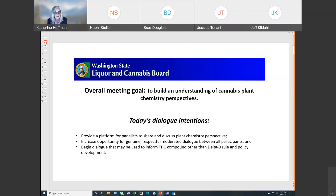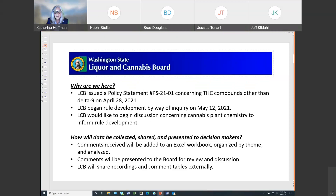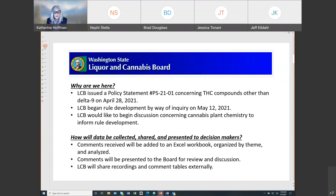Our intentions are to provide a platform for panelists to share and discuss plant chemistry perspectives, increase an opportunity for us to engage in moderated dialogue, and begin that dialogue to inform THC compound — other than Delta-9 — rule and policy development. The agency issued policy statement PS 2101 concerning THC compounds other than Delta-9 on April 28th, 2021. We began rule development by way of inquiry on May 12th, 2021, and we're here because we'd like to begin a discussion concerning cannabis plant chemistry to inform rule and policy development.